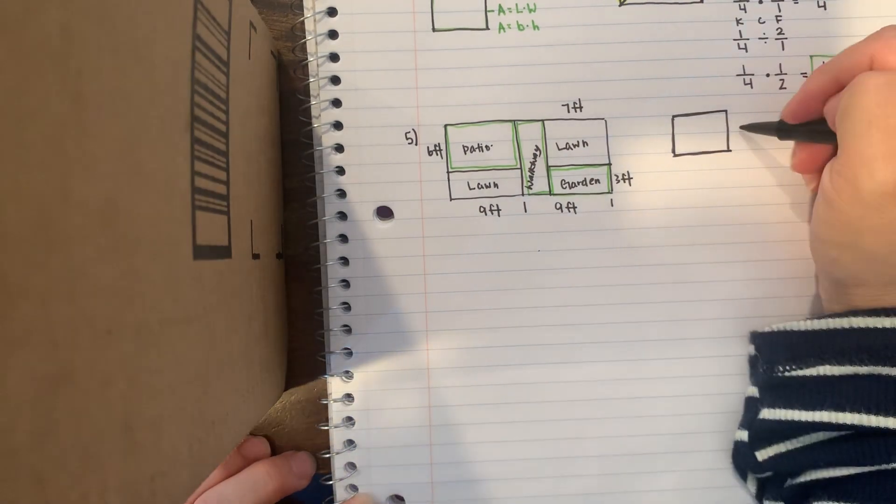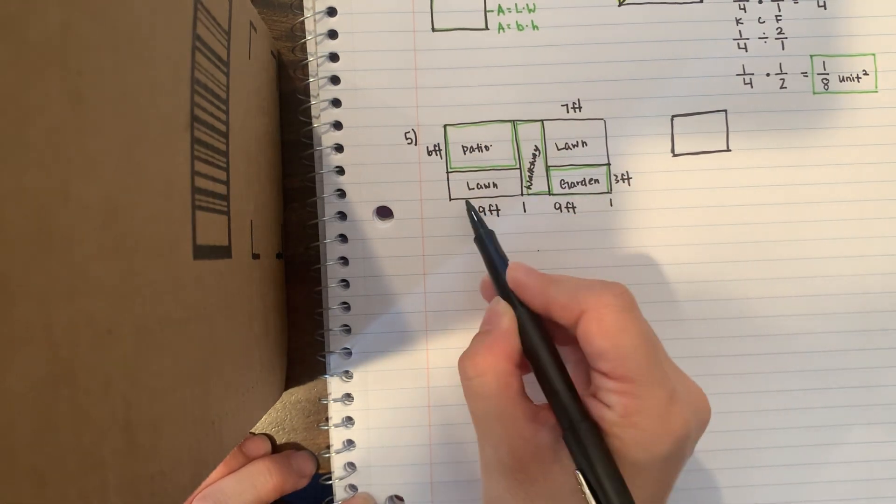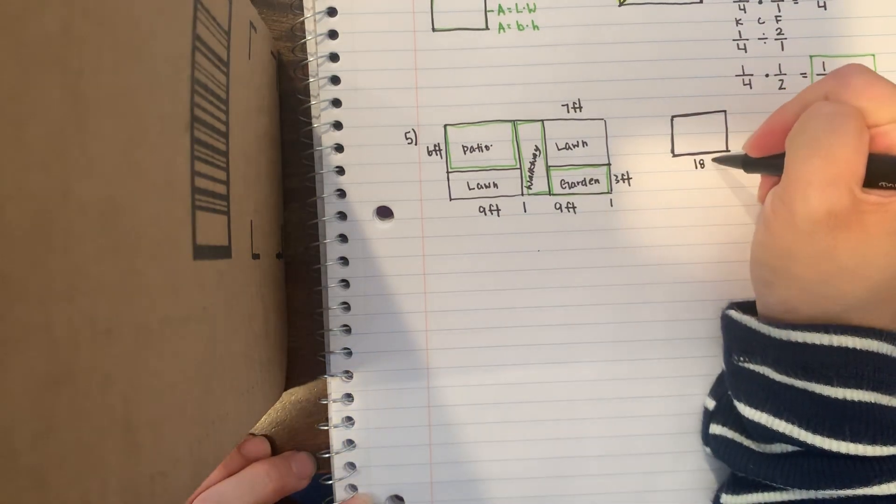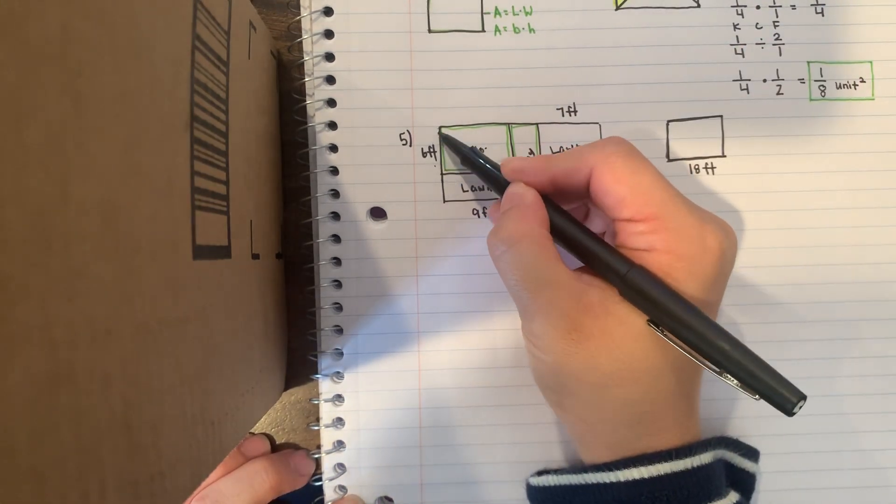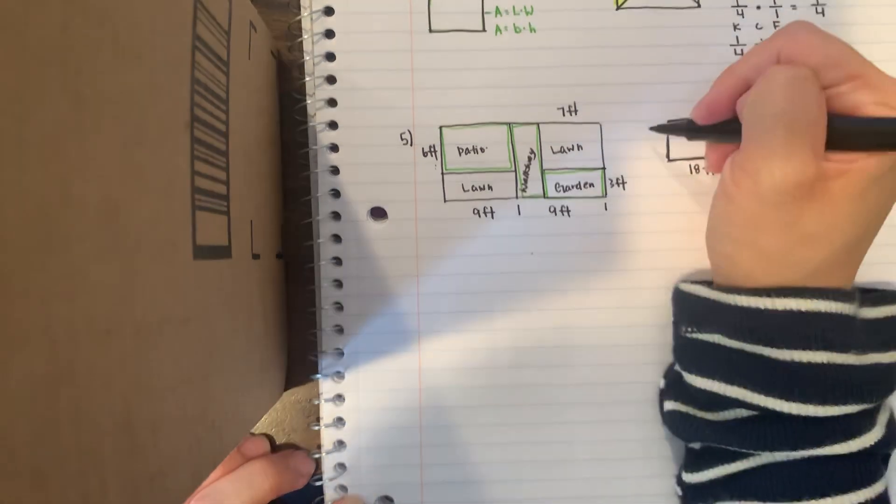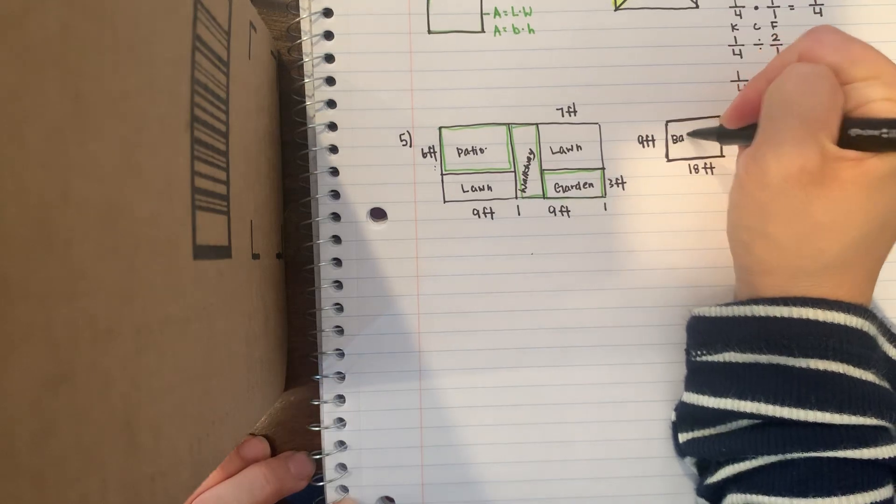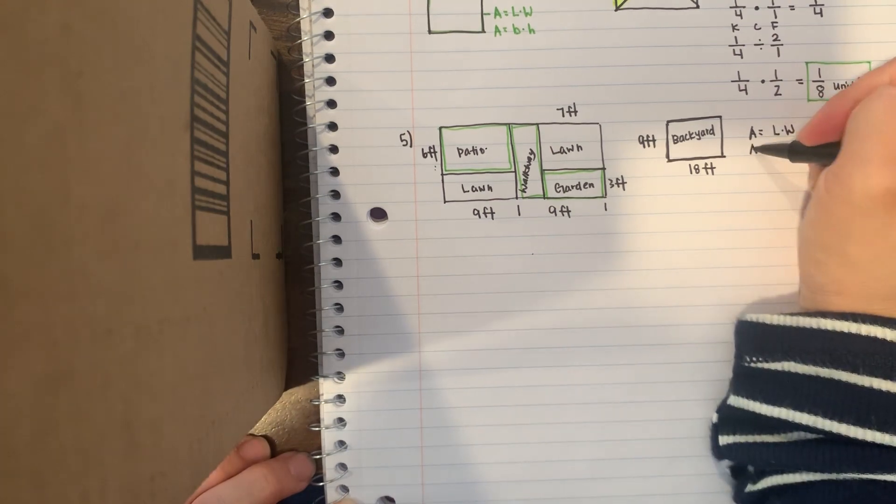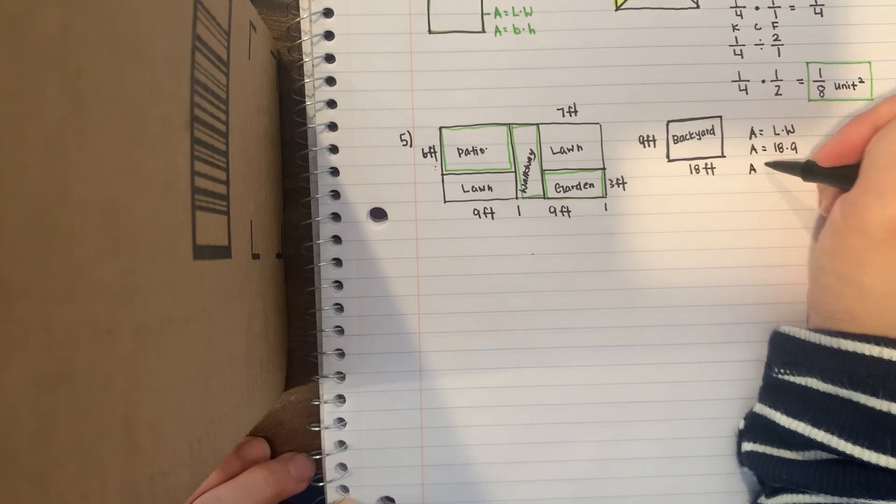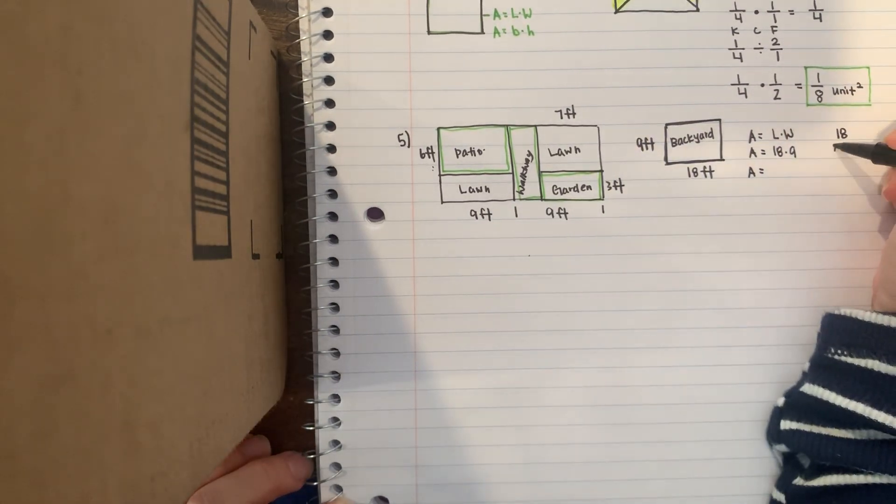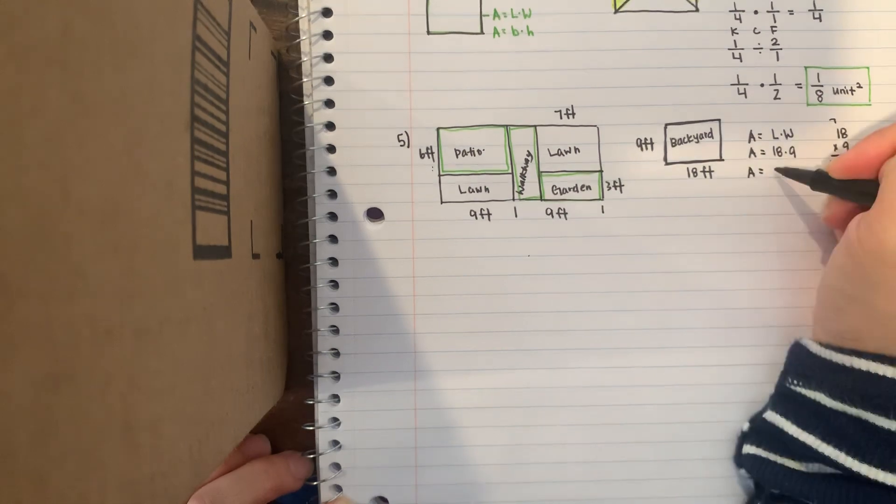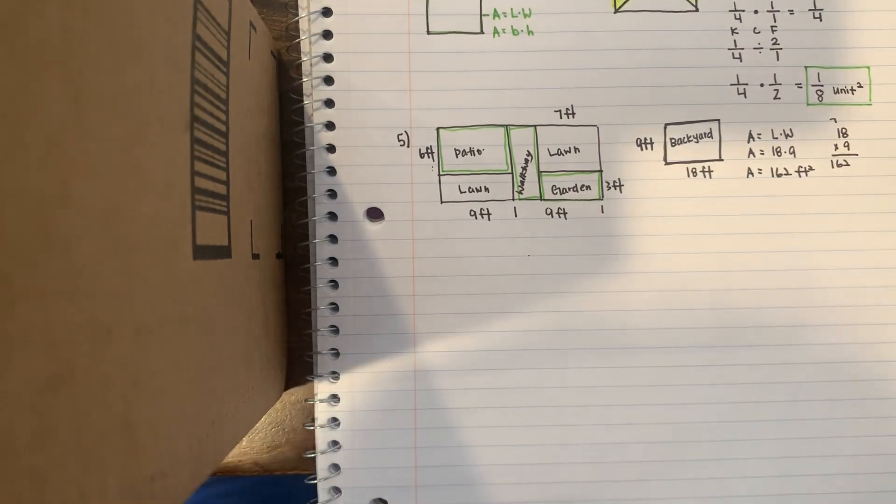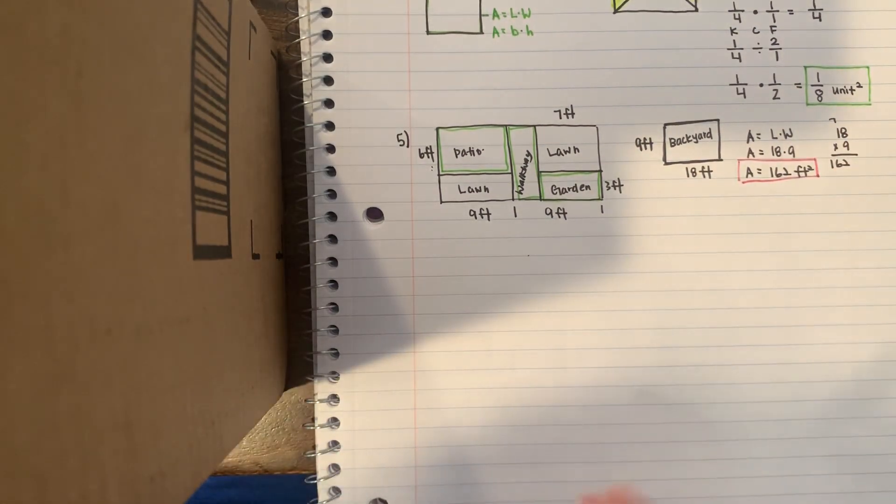So first I need to find the area of the entire backyard. I need to know the length and the width. Now the length right here is easy - it says nine and nine, so that is 18 feet. The width right here, you have to think a little bit, so if I have six feet here and three feet here, six plus three would give you nine feet. So area is length times width, area is 18 times 9, area is 162 square feet. I'm just going to save it here for now.